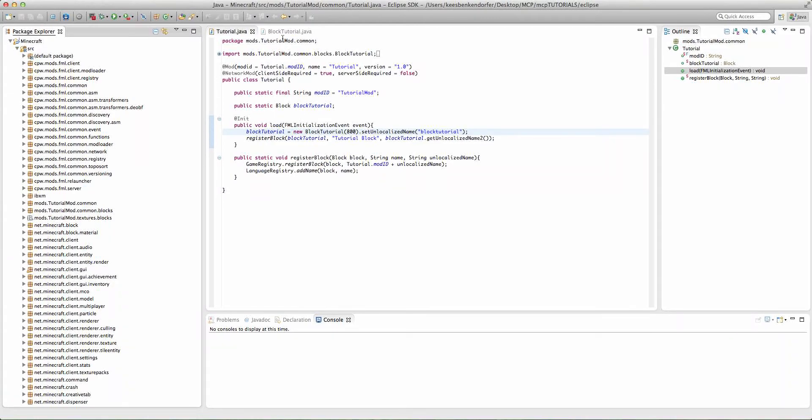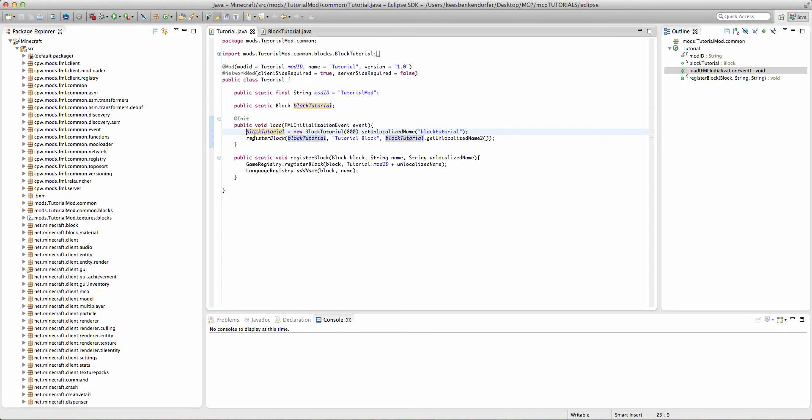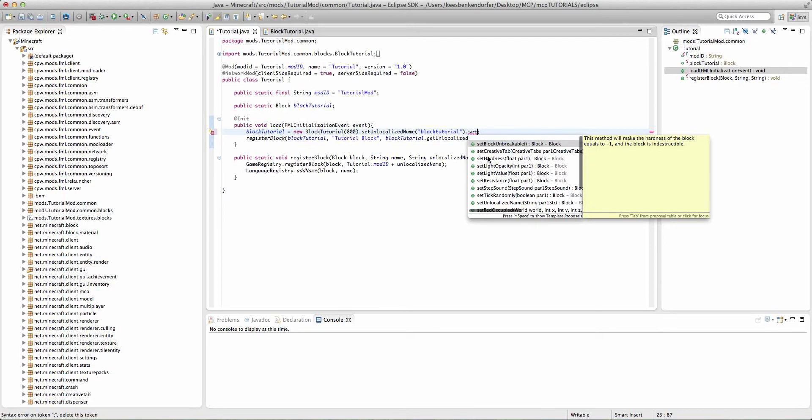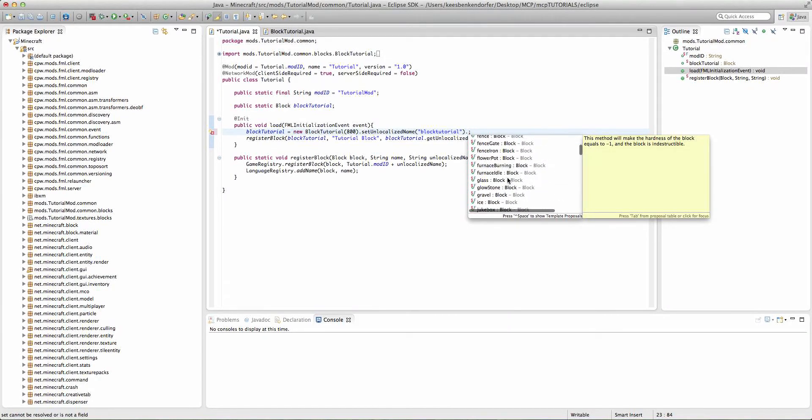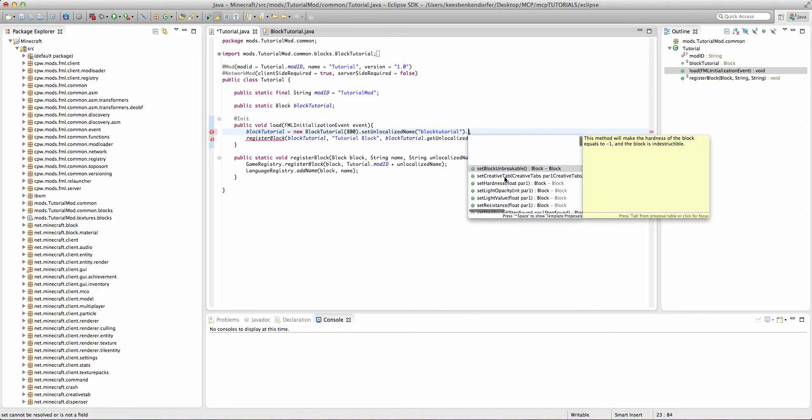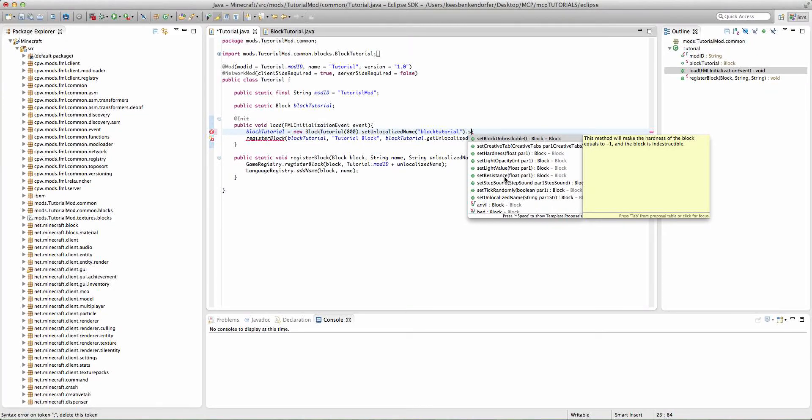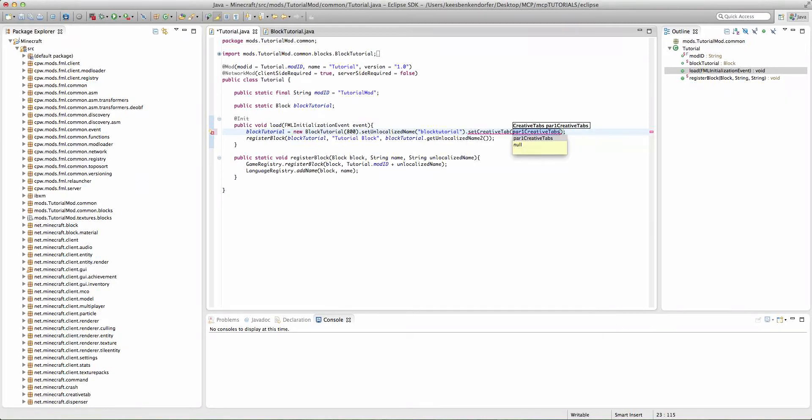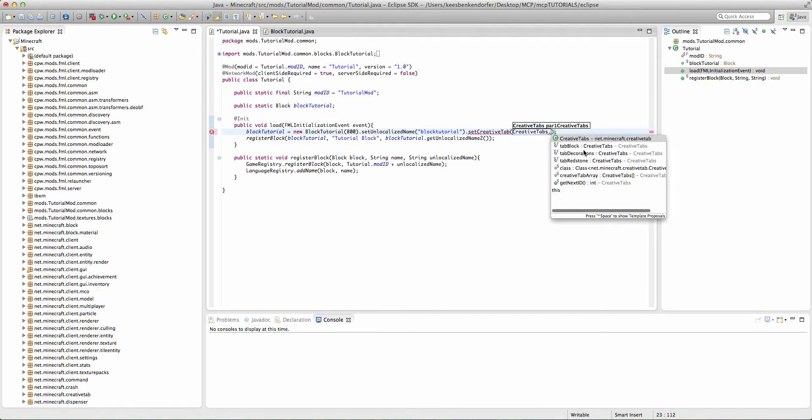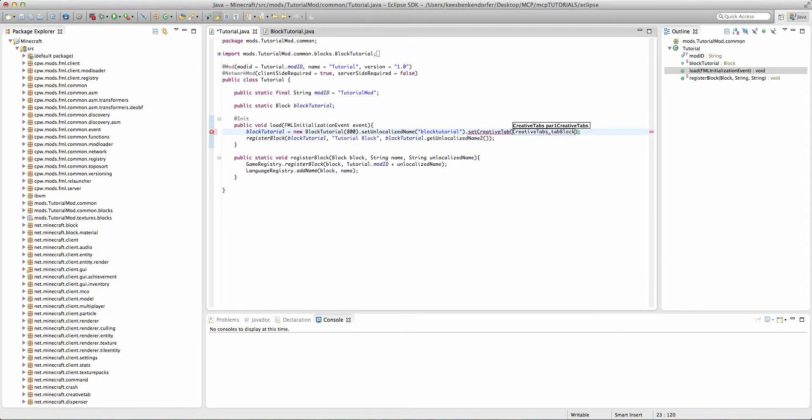So, there are two ways to change these parameters. If you wanted to change the parameters just for a single block, then you would want to go to this line where you say whatever your block name is equals new block, insert class here. And we would go after it and say dot and set. And then here are a lot of the parameters. And we'll say set creative tab. This is probably one of the most useful ones.